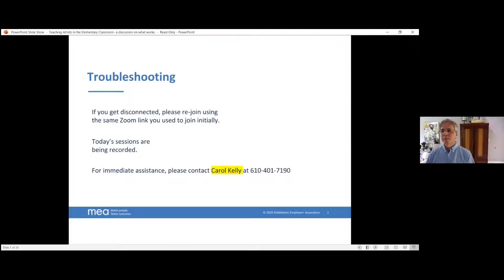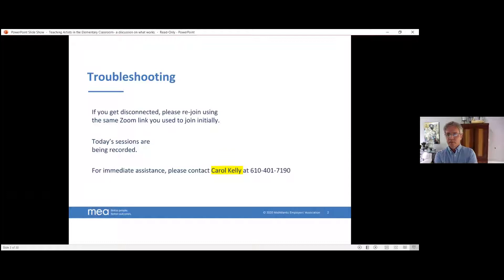Troubleshooting. If you get disconnected during this session, please rejoin by using the same link that you initially used. As Jim had mentioned, today's sessions are being recorded. If you have immediate assistance, you can call me on my cell. My name is Carol Kelly, and there is my phone number if you want to jot that down. It's 610-401-7190. I'll be happy to help you.